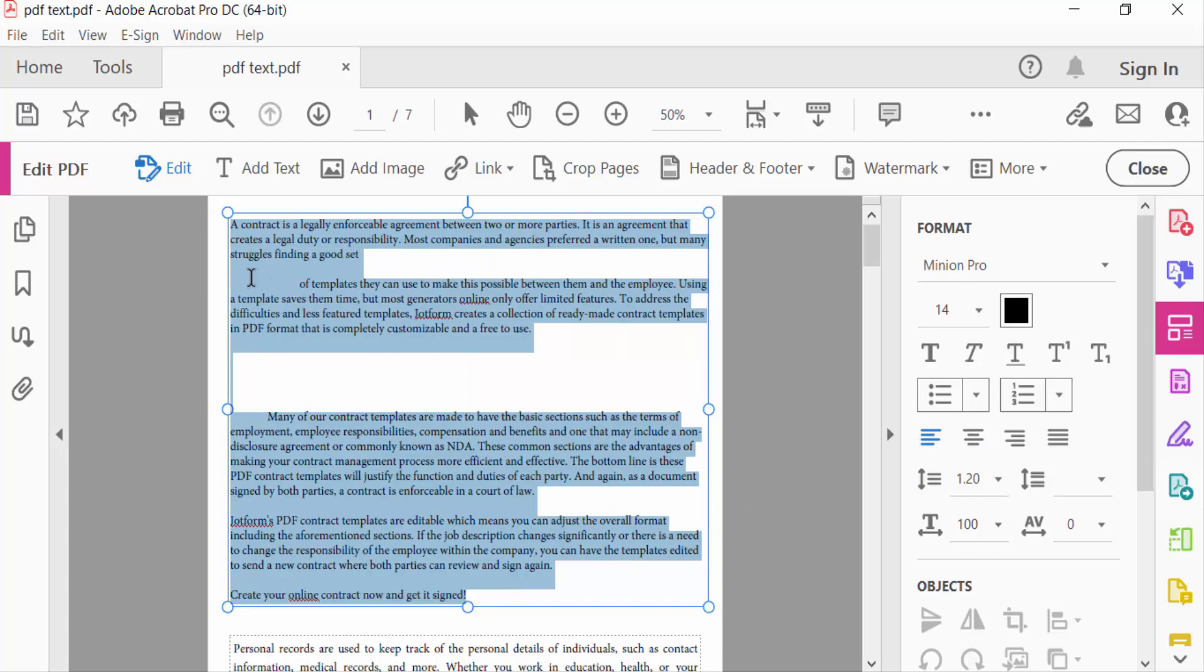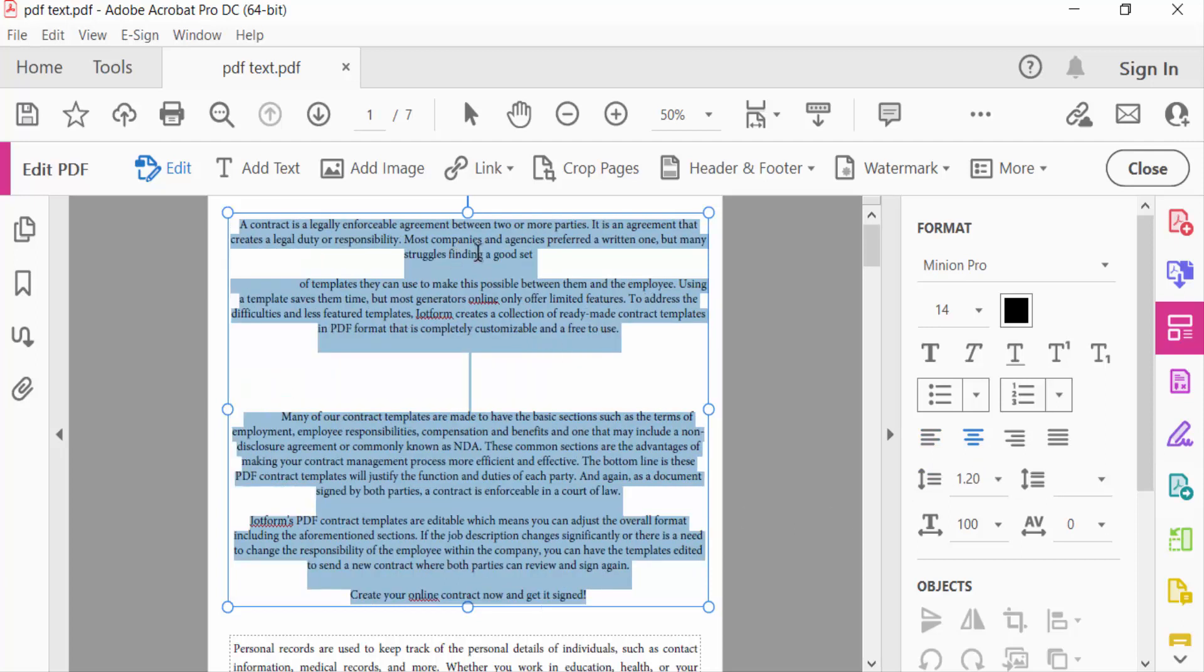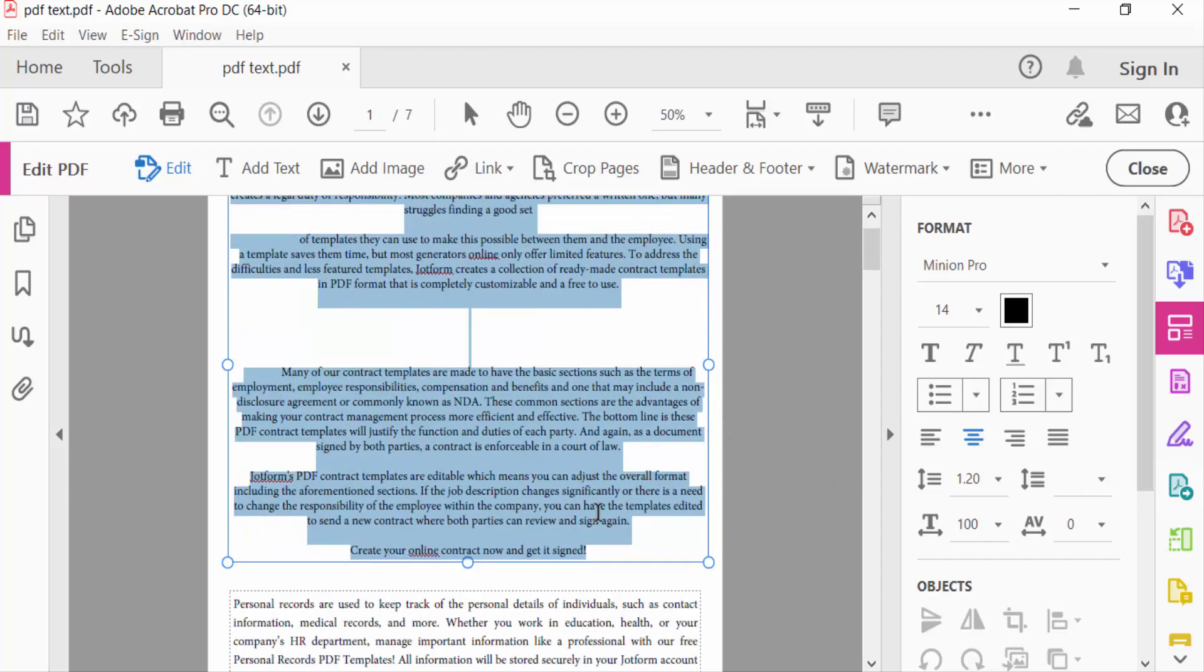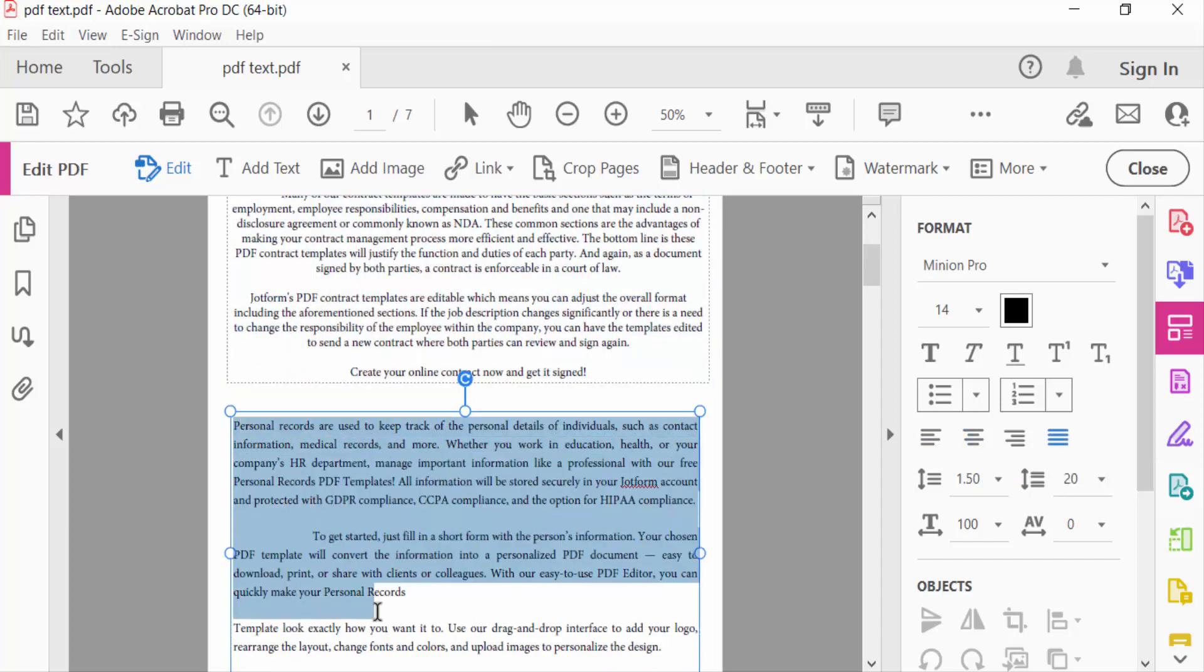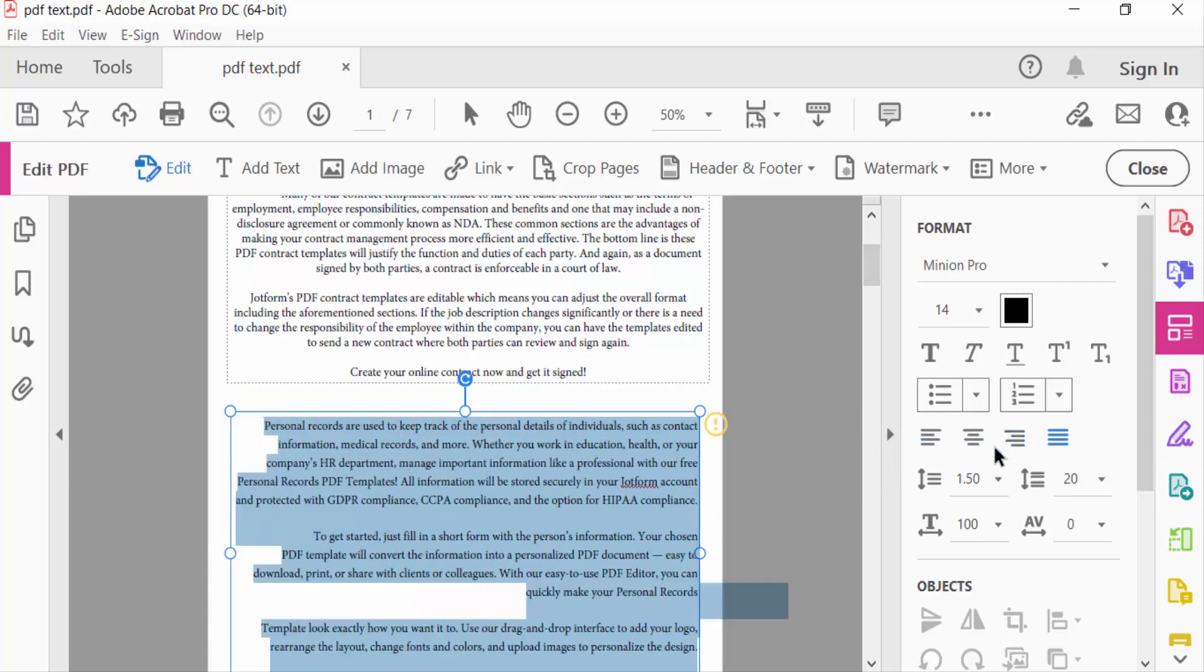Now I select this text and also center this align. See, the text are center aligned. Now I go to the another text box and select the text and now I align this text in right side.